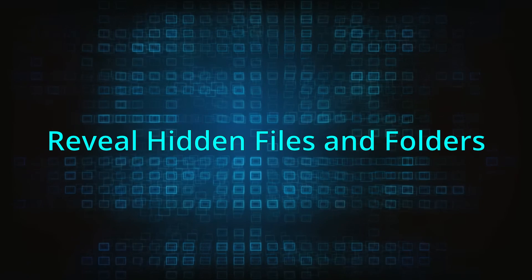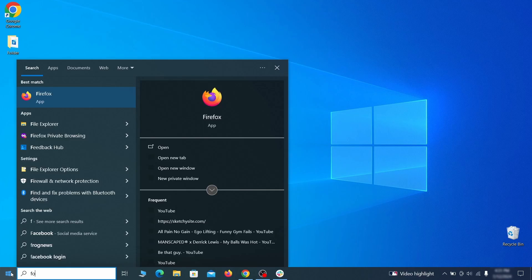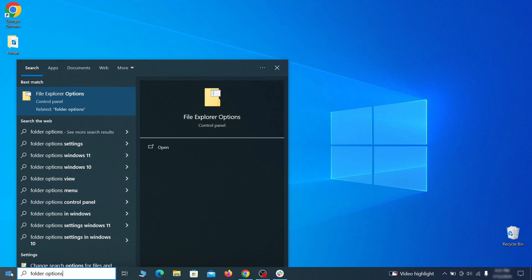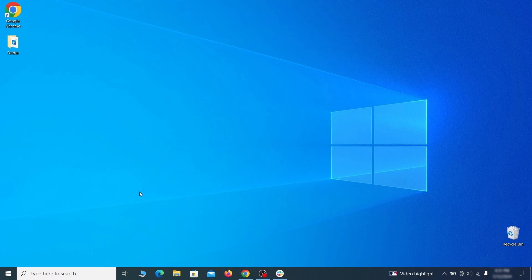Start by making any hidden files and folders visible so the hijacker can't hide anything from you. Click the Start menu, type Folder Options, and hit Enter. Then go to the View tab, enable the Show Hidden Files and Folders option, and click OK.